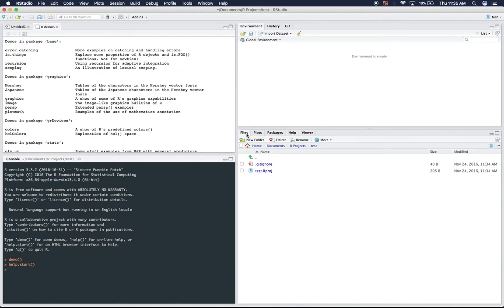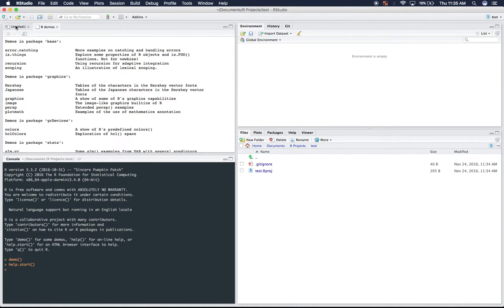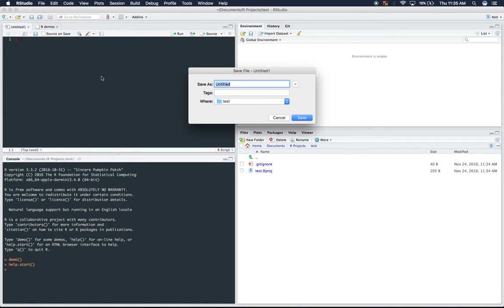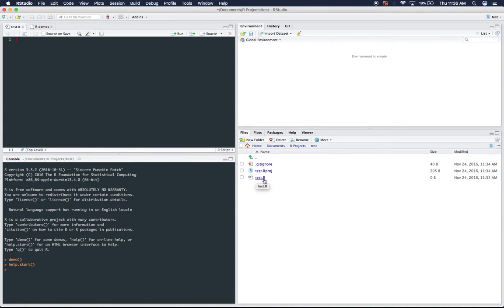This just has tons of things. So this helper pane right here, as you can see, it contains a directory of all the files in your project. So if I were to go here, and let's go ahead and save. You'll see that at this bottom right hand pane, test.r popped up. And that's the type of file that we're working with, .r.